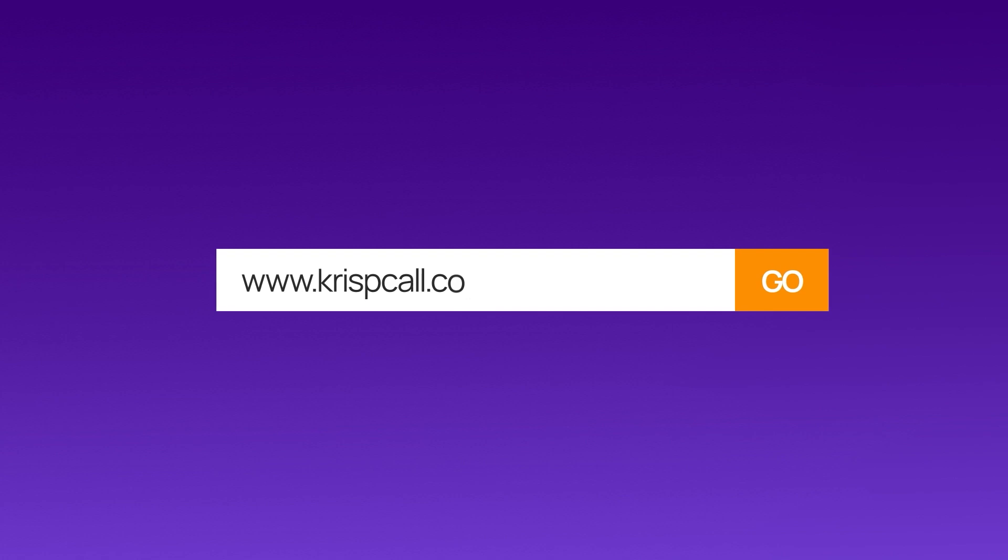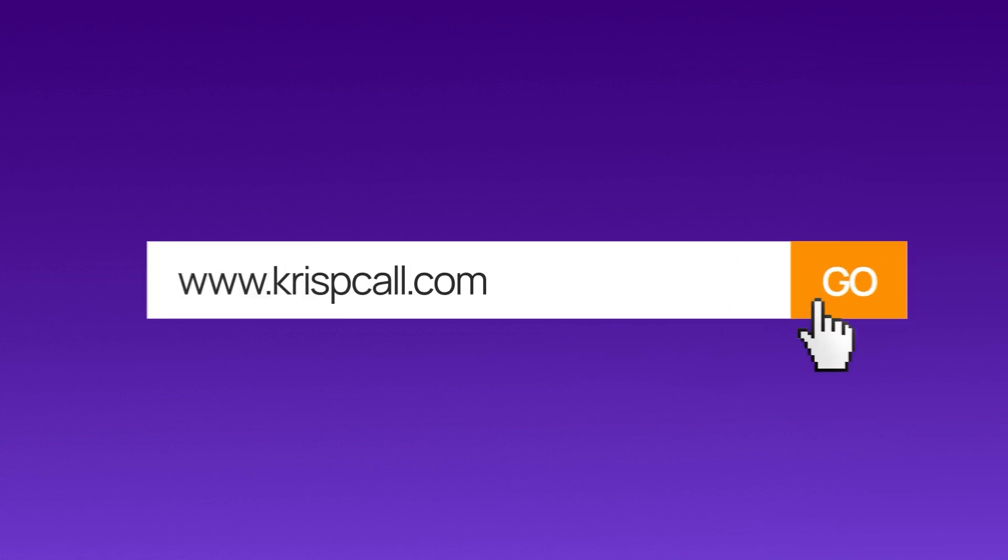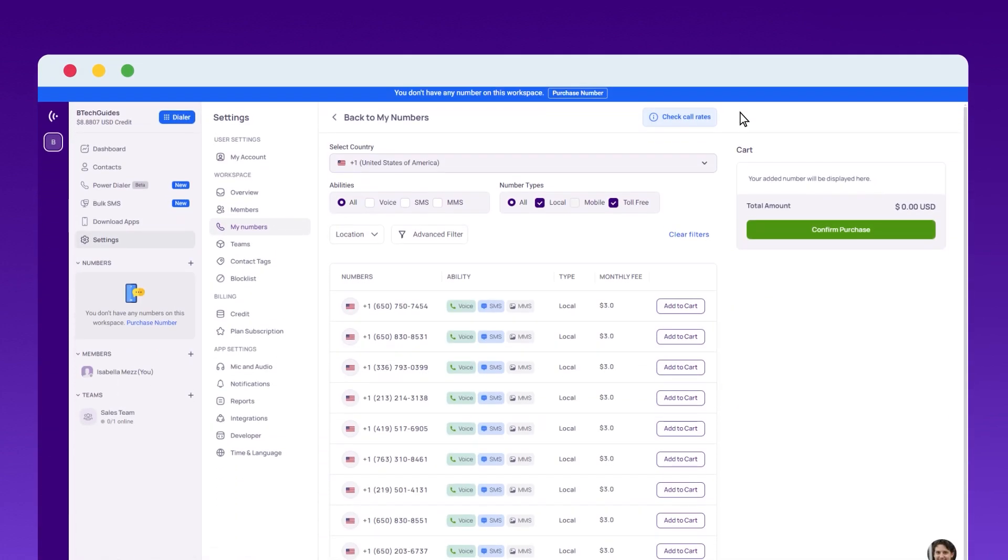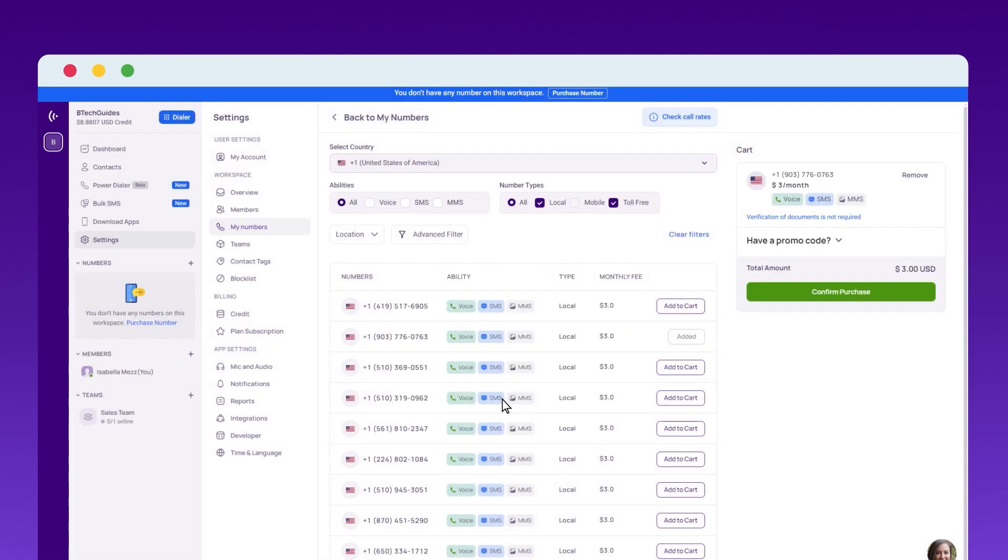Getting started is easy. Head over to crispcall.com and click on Get Started. Once the account is set up, select a free virtual phone number from the USA, UK, or Canada.